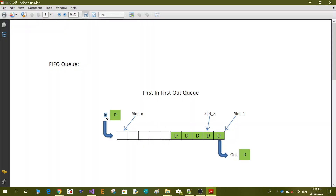For example, when data is pushed, the first data comes to slot one, slot two and slot three will be filled by the input function. Then the output will pull first from slot one, then all the other data will be shifted, then it will pull the second one, third and so on. We are going to implement this queue in Python, so let's get started.